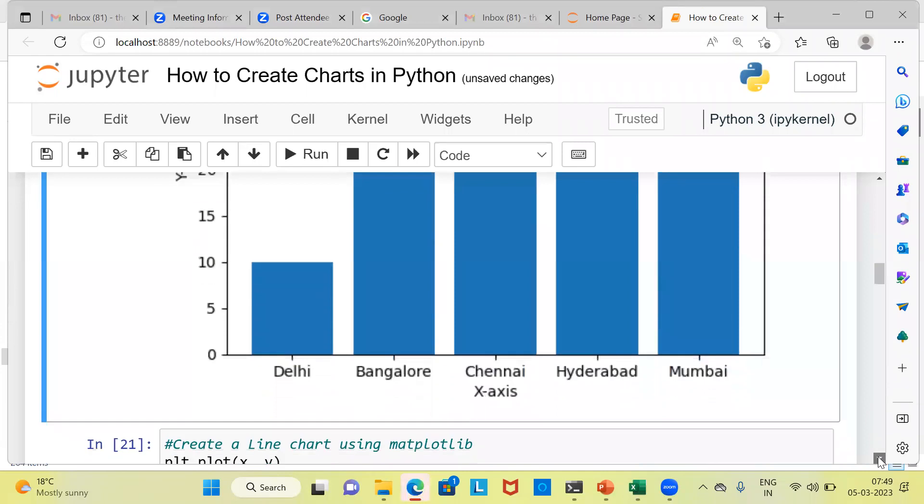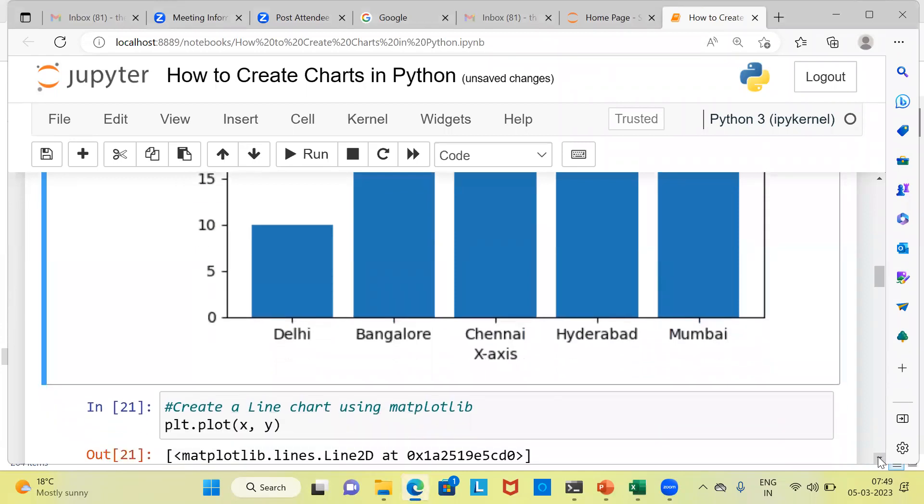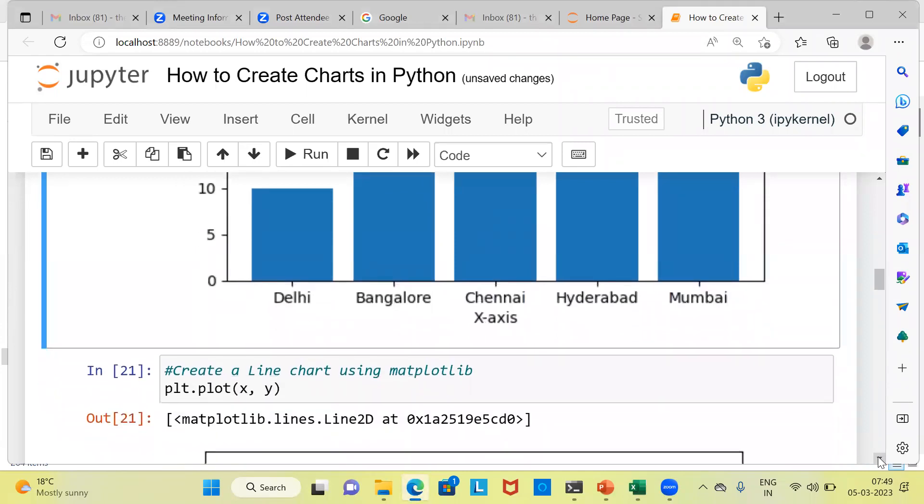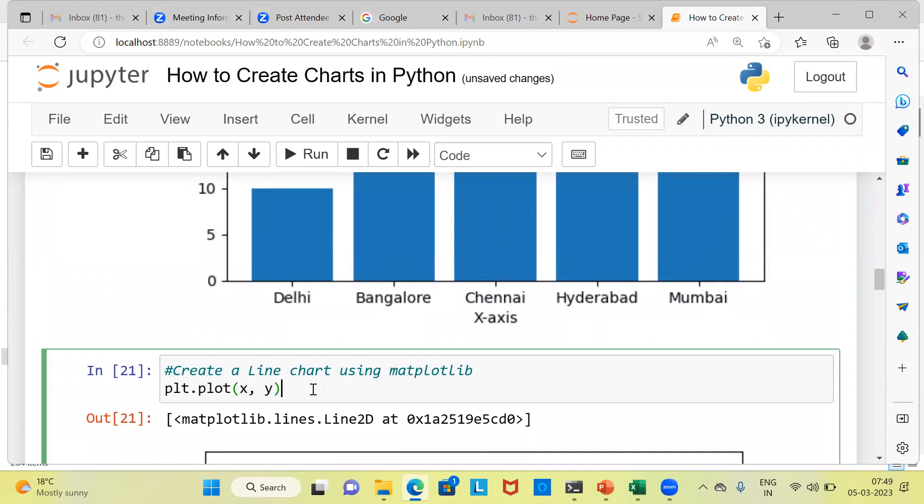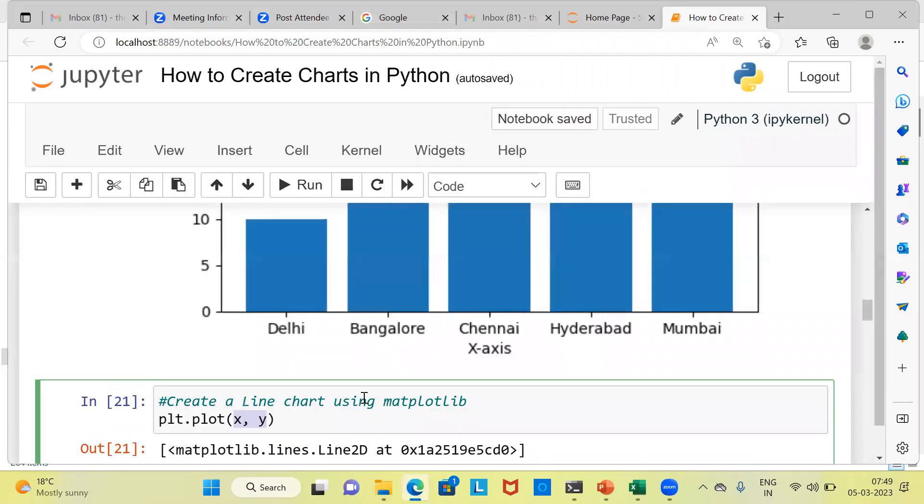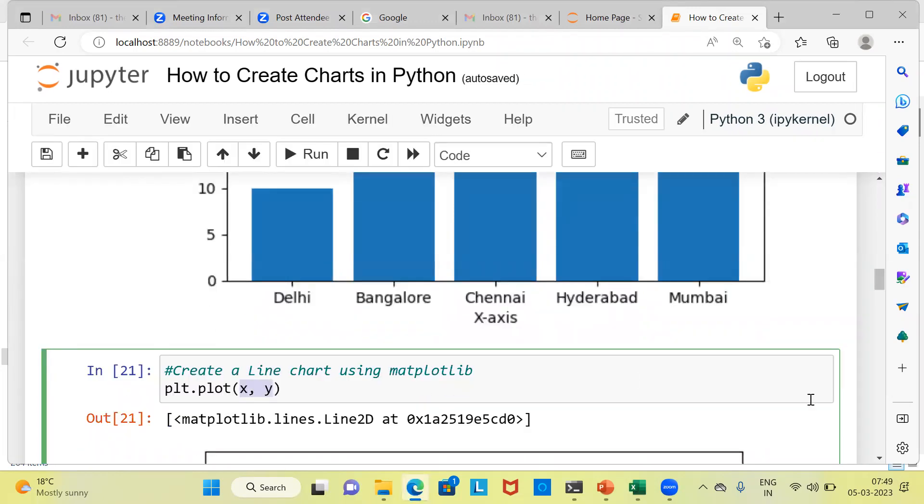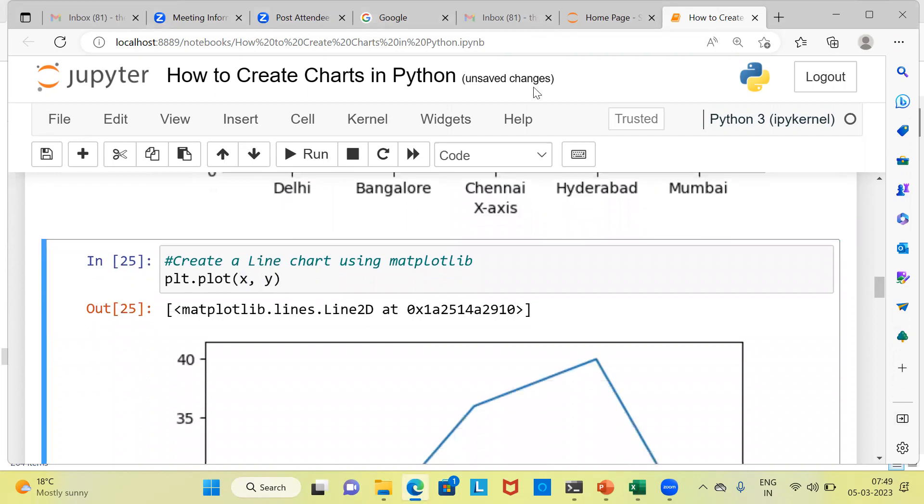Let's now proceed to create a line chart in Python. Here, it's very simple to create a line chart. All that we need to do is give the command plt.plot. plt.plot is the command that we can use to create the line chart. There are two parameters here, the x parameter and y, which is pointing to the sample data that we have created earlier. Once we go ahead and execute this particular command, you can see here, we are getting a line chart in Jupyter notebook.